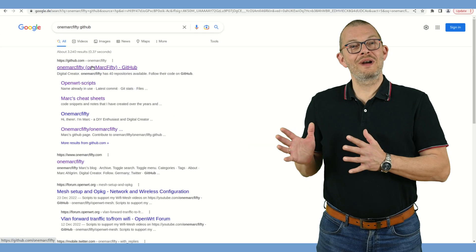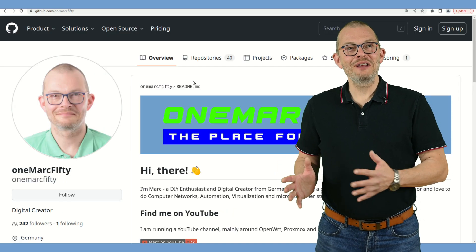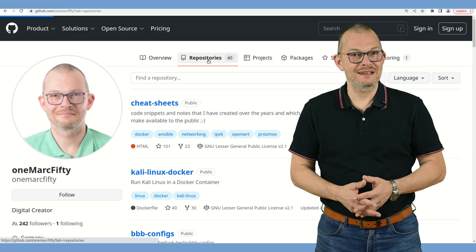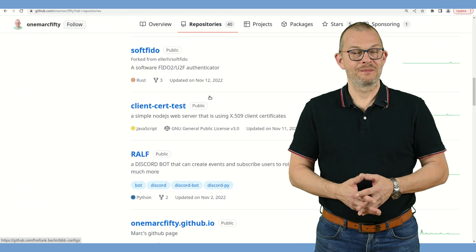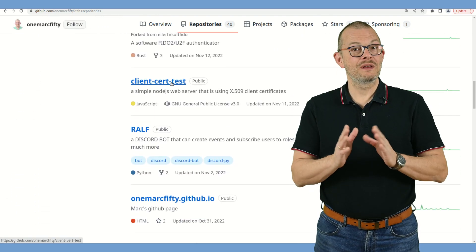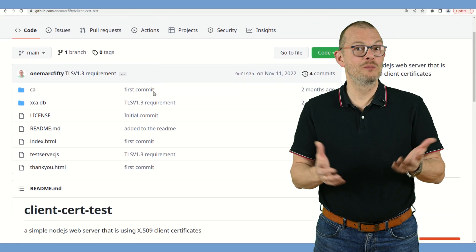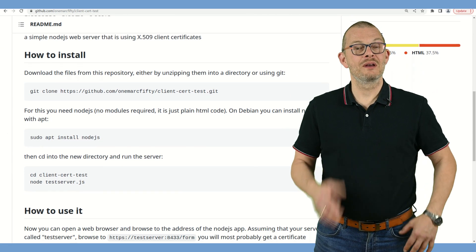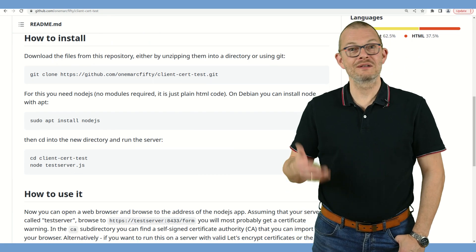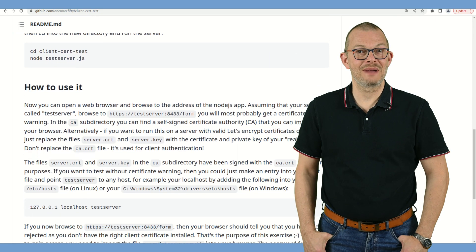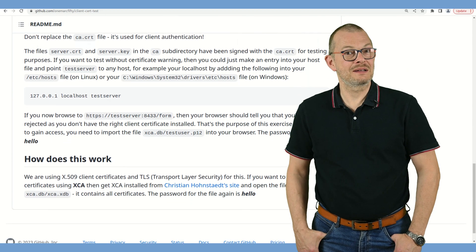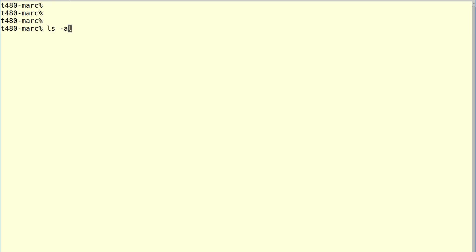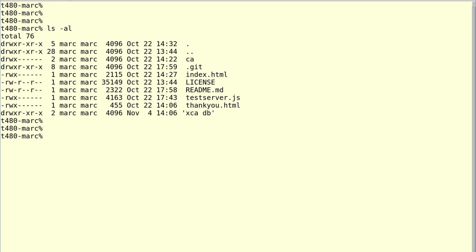If you browse to my GitHub repository you can find an example for Node.js that does exactly what I showed here. It shows a web page with two input lines for a PIN and two buttons. In order to use it you will need a host with Node.js installed – Windows, macOS, or Linux, it doesn't matter. Just copy the files to a subdirectory and start node testserver.js. The server now answers requests on port 8443.